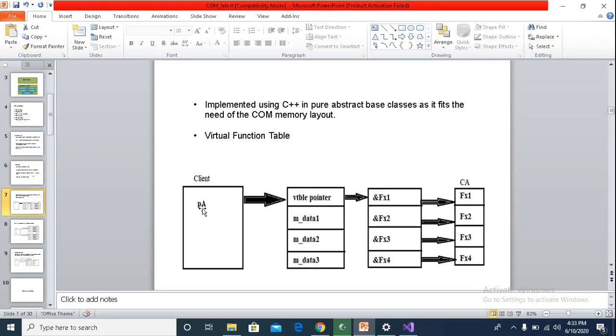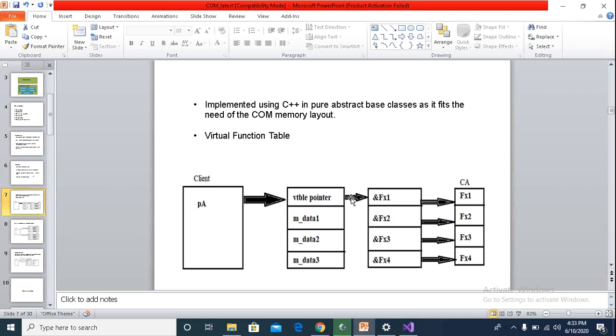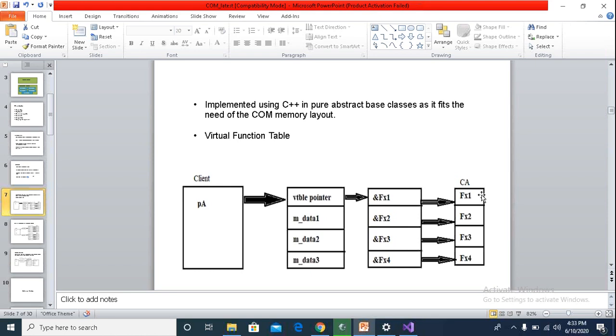So for this memory model, this TA will be pointing to the VTable pointer. In case of pure abstract base class in C++, this TA will be pointing to a VTable pointer, and this VTable pointer will point to the virtual function table. This is a table of array and every element holds the address to the implementation of the function implemented by the component CA. This is what the compiler does behind the scenes.